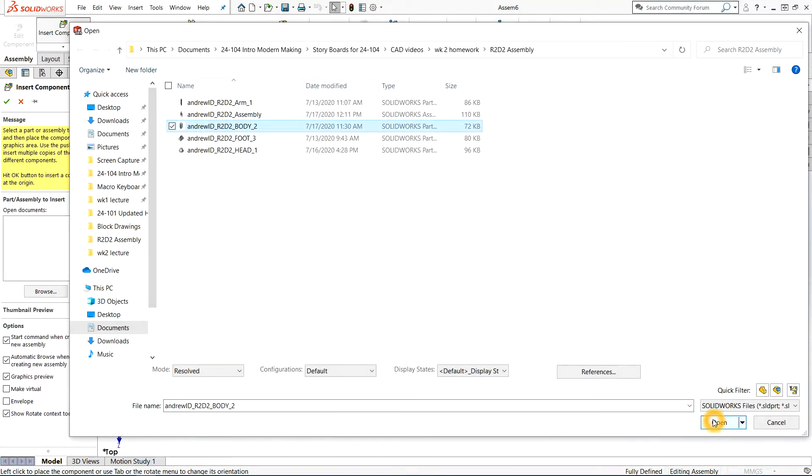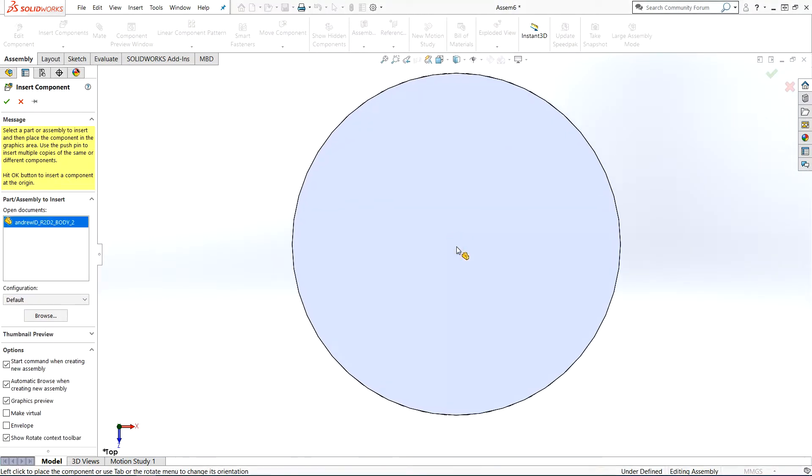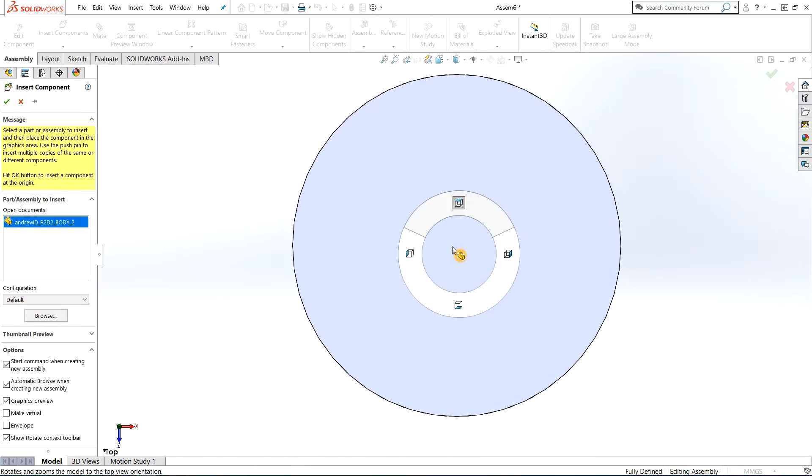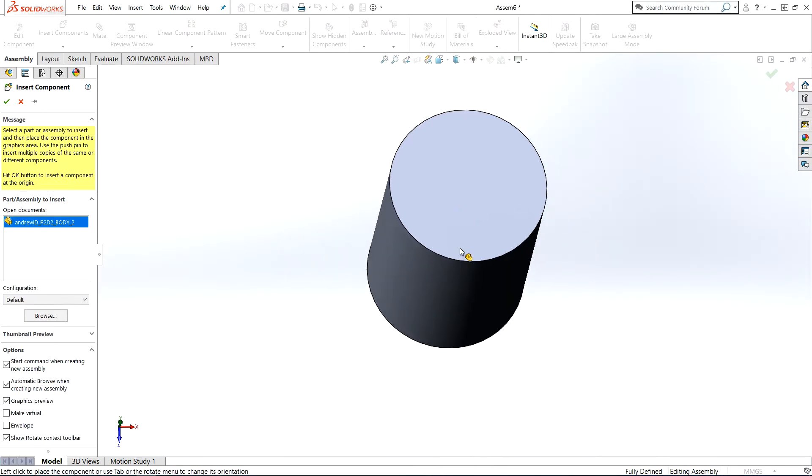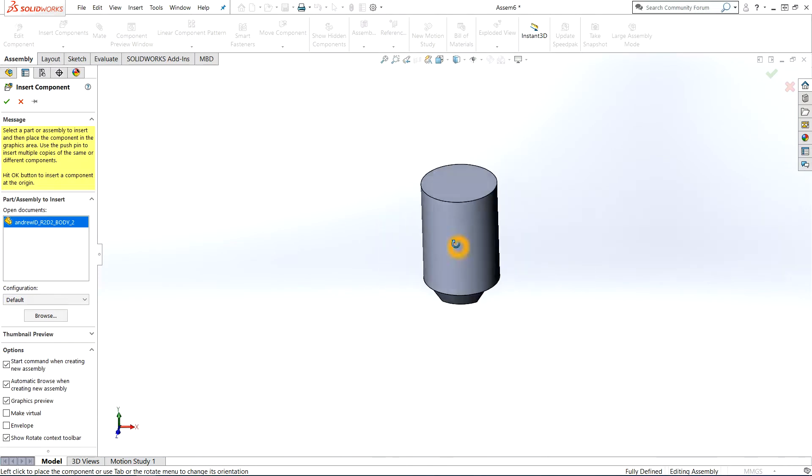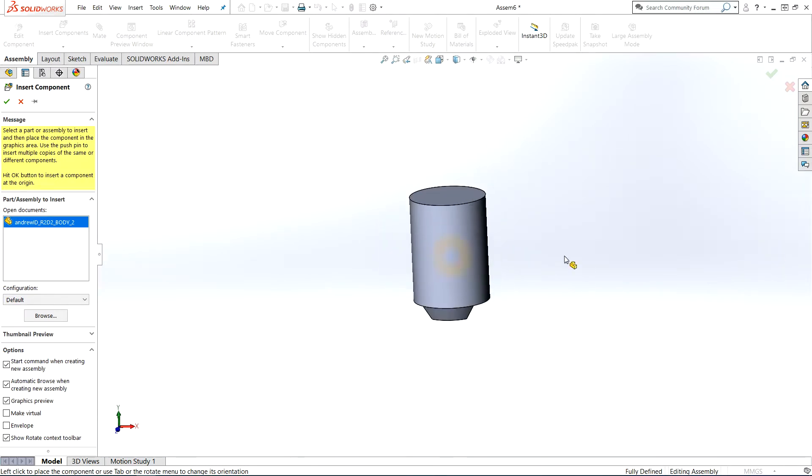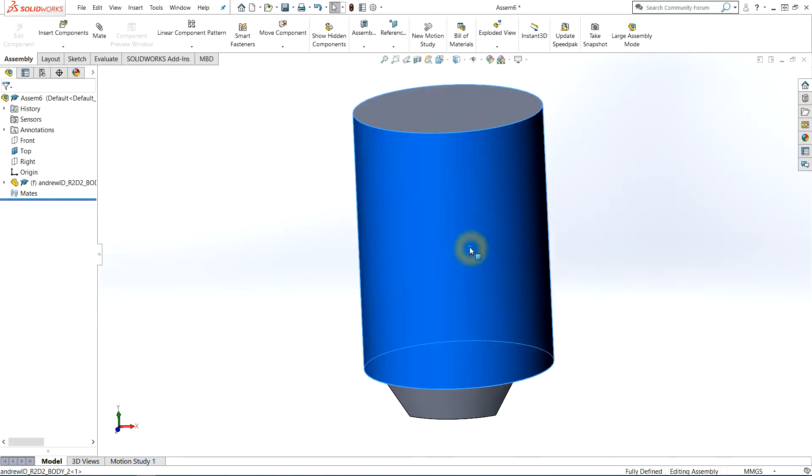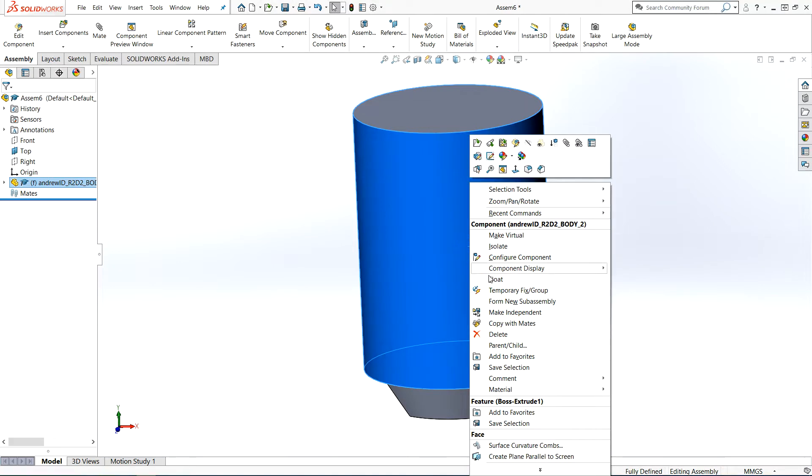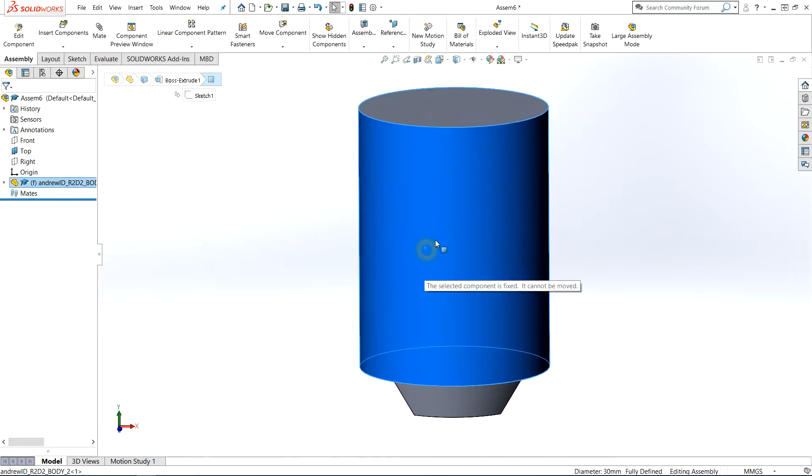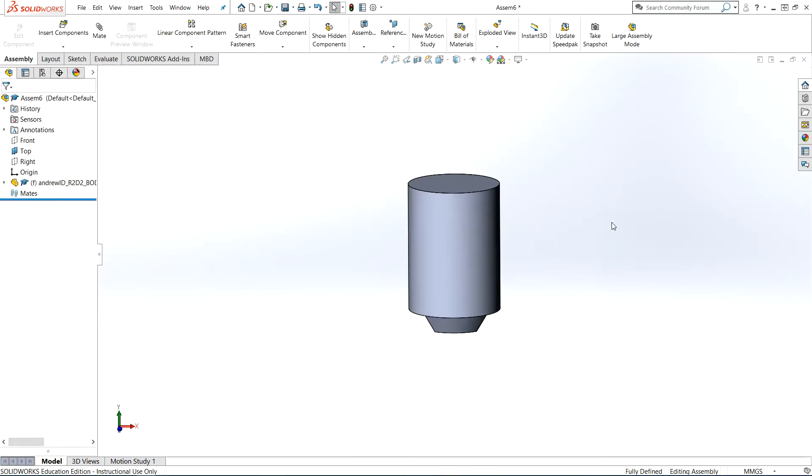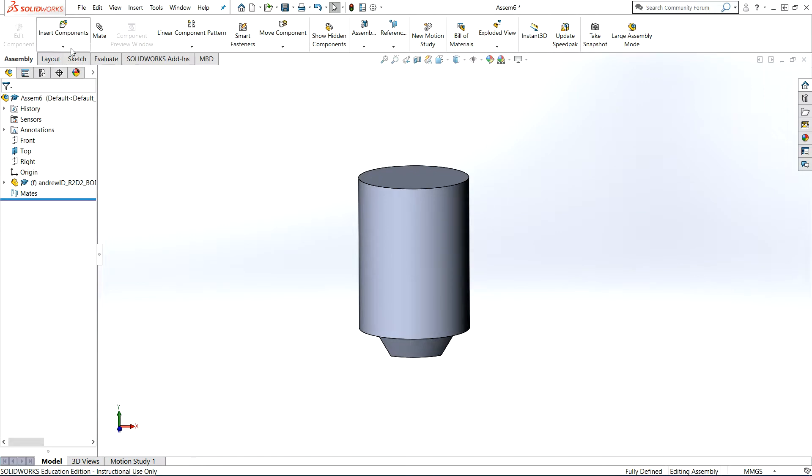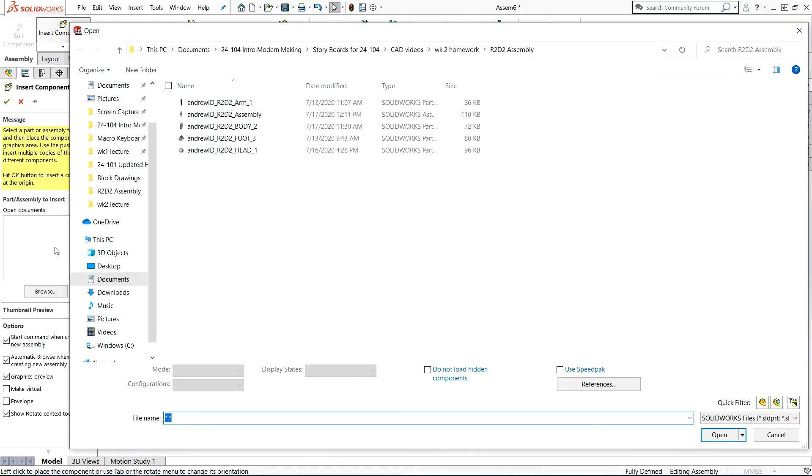The first part that I'm going to insert is going to be essentially like the cornerstone of what all the parts connect to. The reason for this is the first part you insert, if you right-click and look on it, the only option available is to float, which means this is actually fixed right now. If I click and hold and try to move it, it's fixed. You want your first part to be the main part that everything connects to, so it's locked in free space and everything attaches with mates in some way.